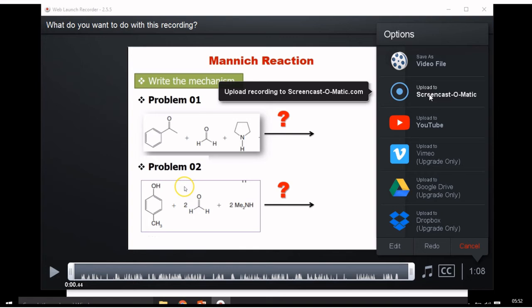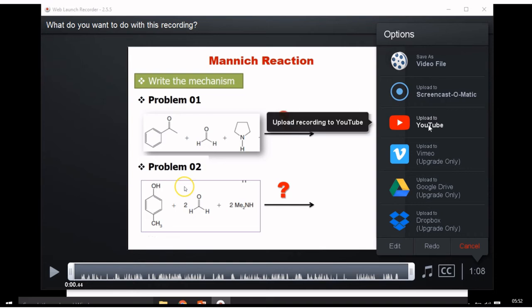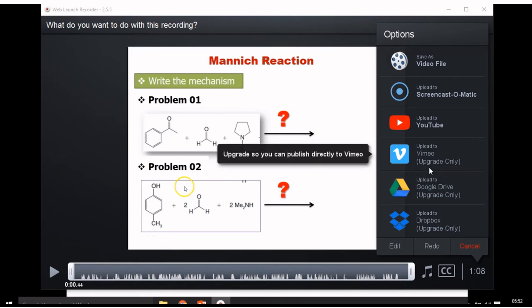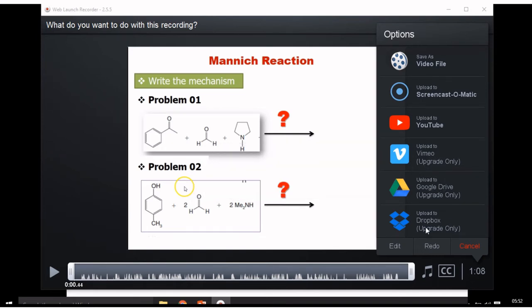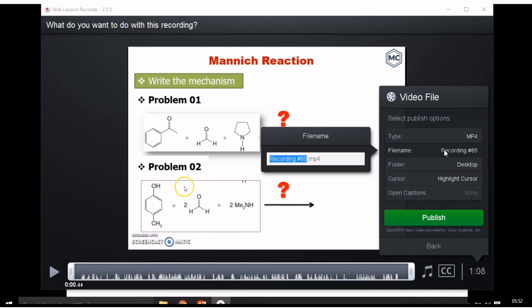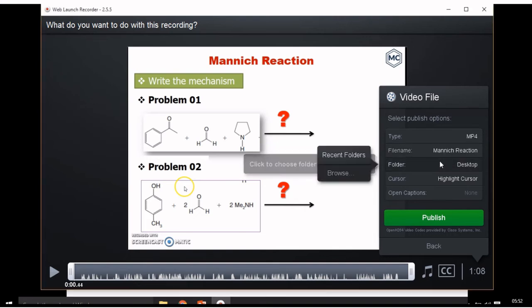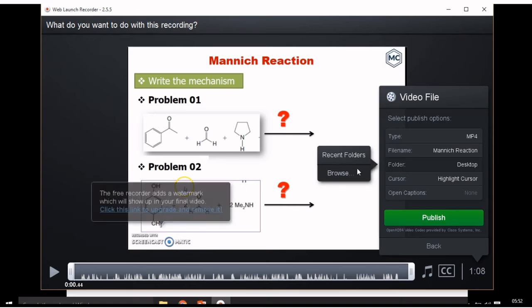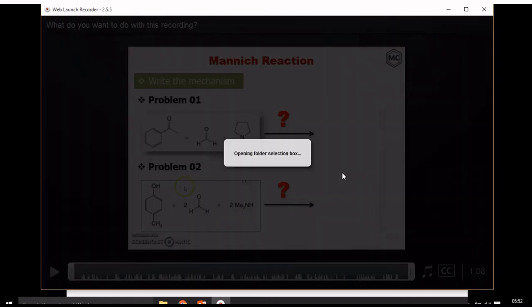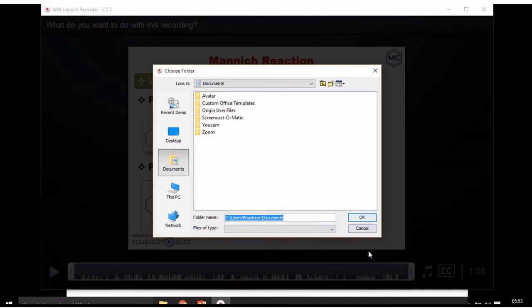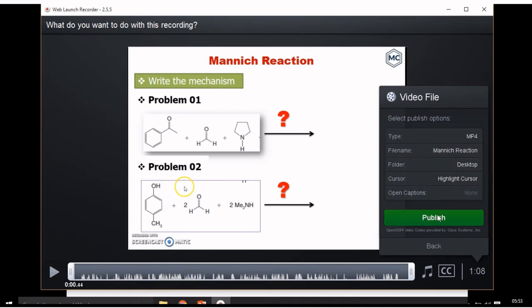You can also sign in, and after creating an account you can upload your video to your Screencast-O-Matic account. You can also upload it to YouTube, Vimeo, Google Drive, and Dropbox. Editing is not possible in the free version. I am going to save this as a video file. Type your name — so 'Mannich Reaction' is my topic. Then select a folder; you can select desktop or browse. I am saving to the desktop, then press the Publish button.